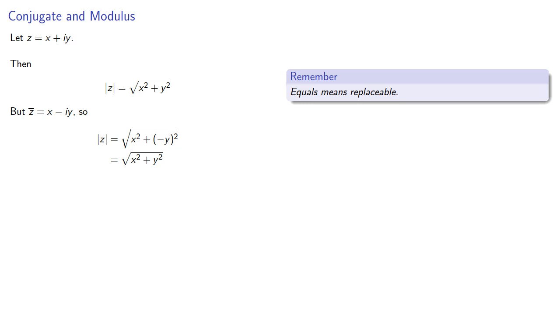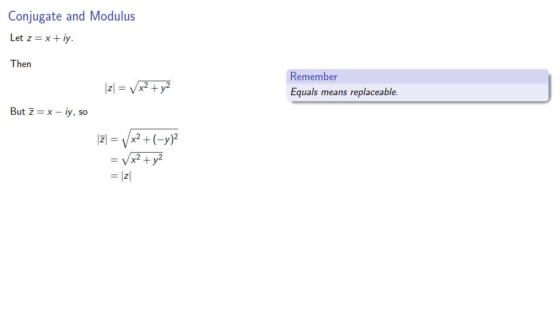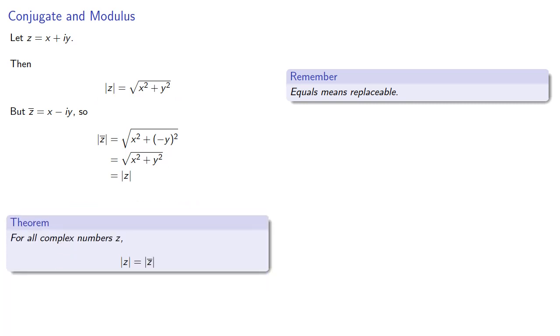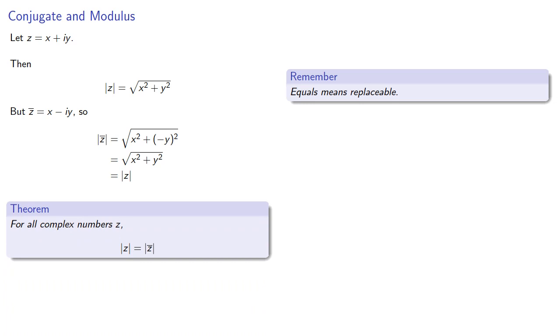We have this claim that the modulus of z is square root x squared plus y squared. Well here, square root x squared plus y squared, and so we can replace it with the modulus of z. And so this proves that for all complex numbers z, the modulus of z is the same as the modulus of the conjugate of z.